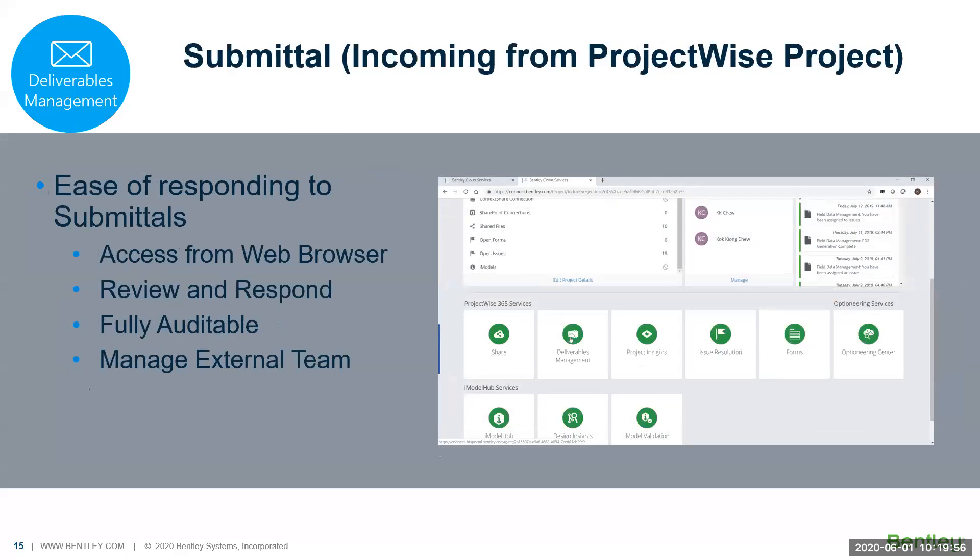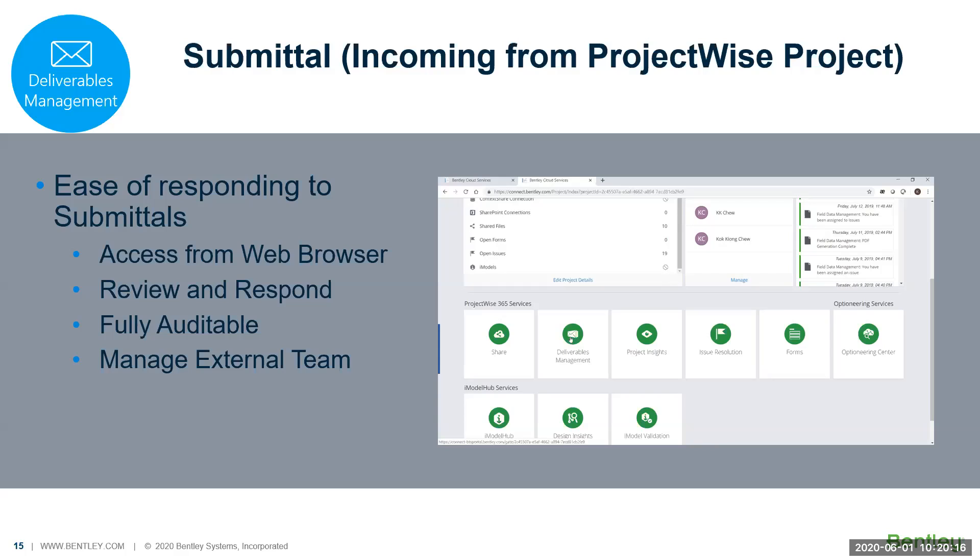On the submittal side, when you receive a submittal, the person will review from a web browser. They can go through Internet Explorer, Mozilla Firefox, or Google Chrome. They can just access the submittal that we receive. By clicking the link, it will bring you to exactly the transmittal or submittal that you receive. You can review and respond.